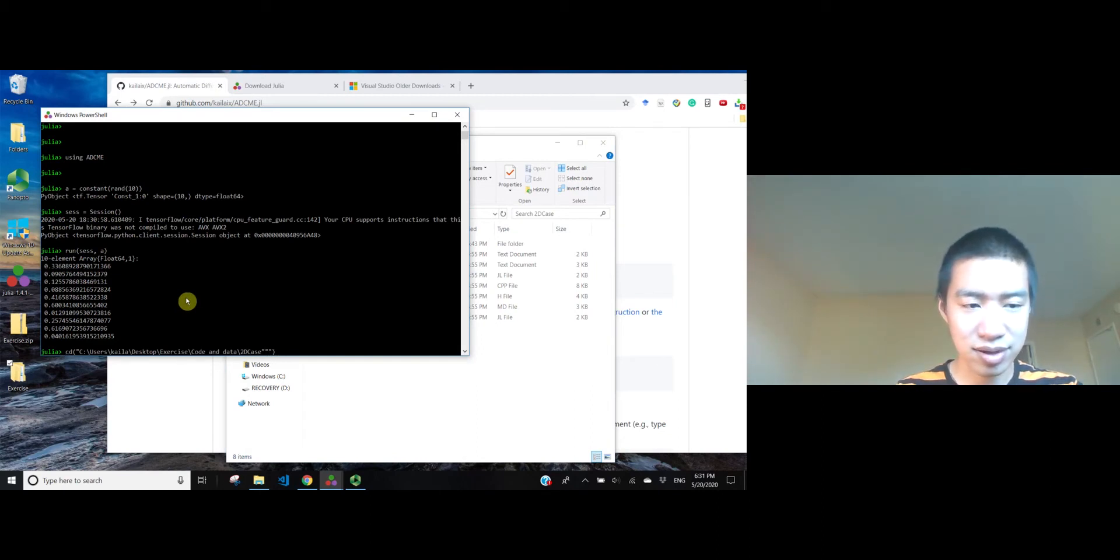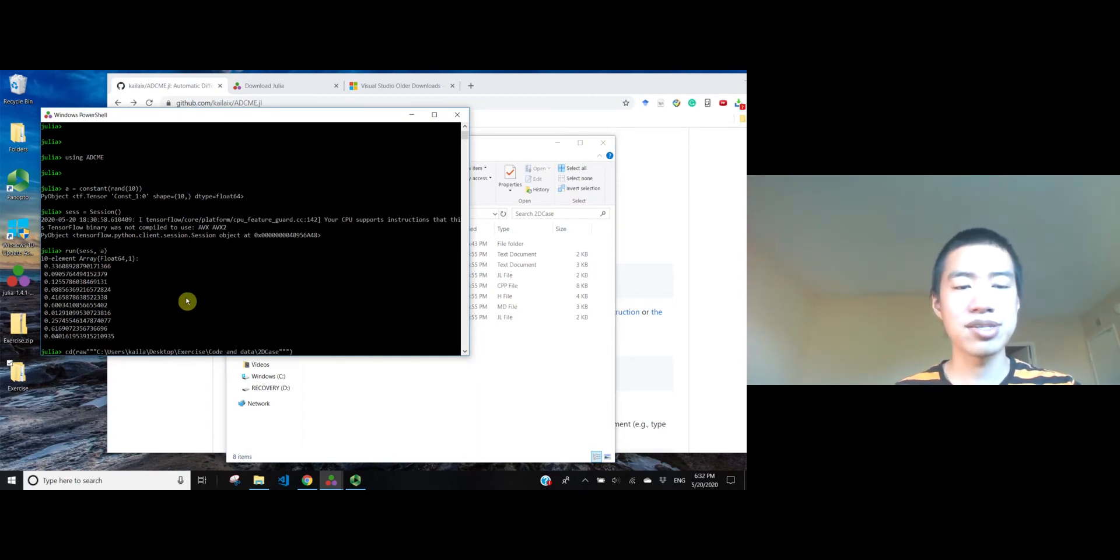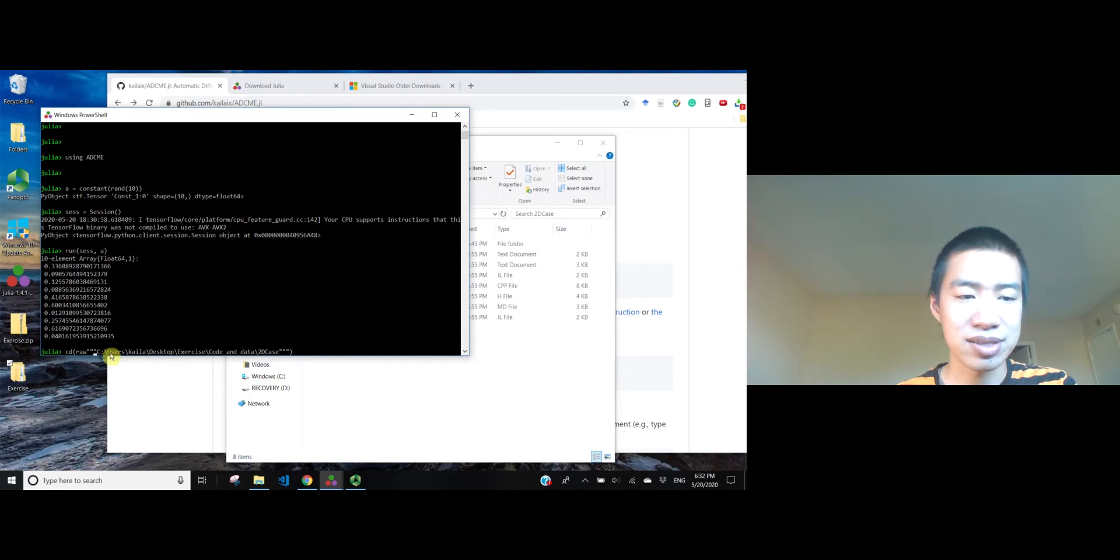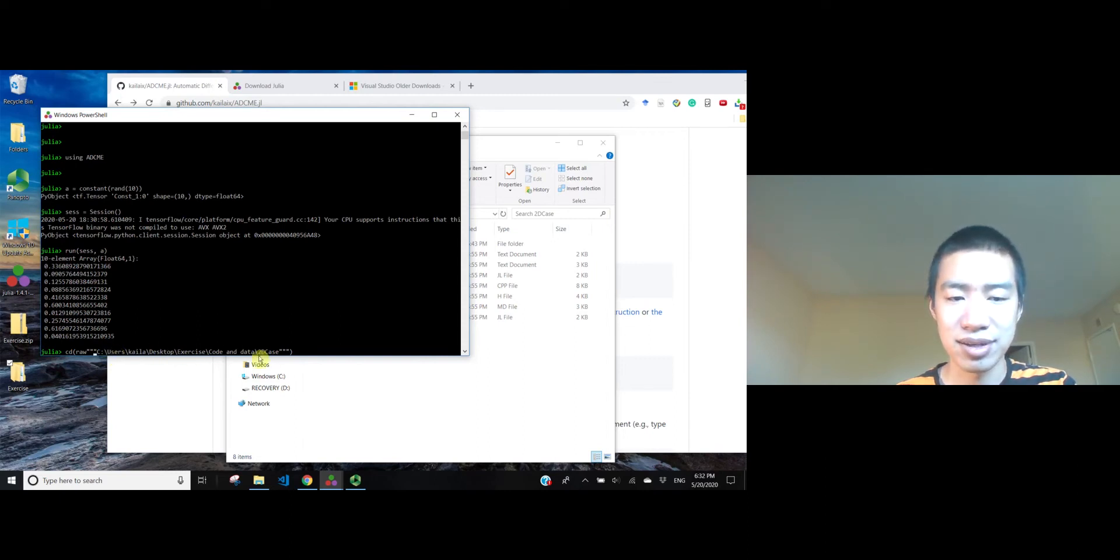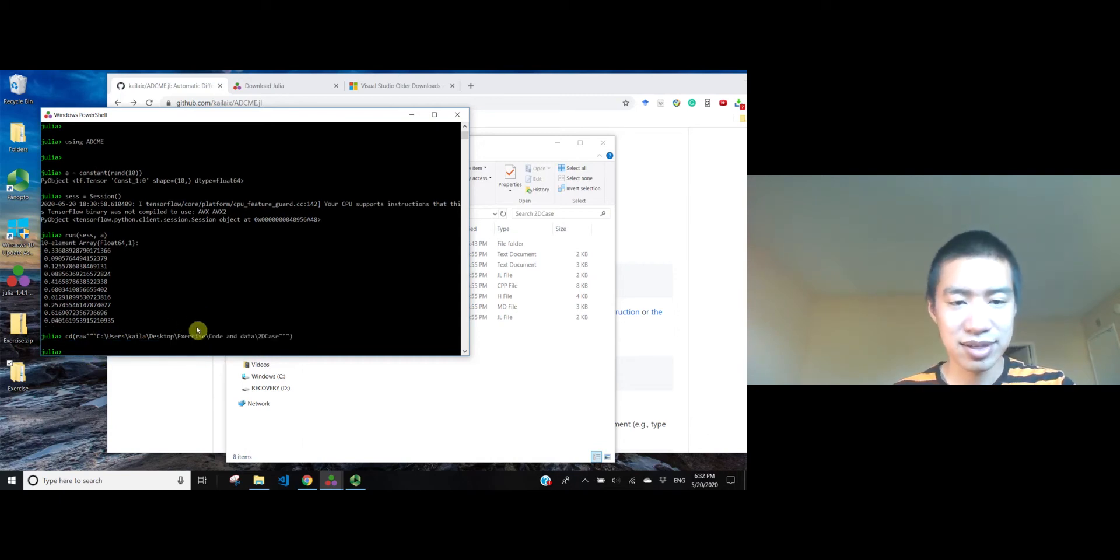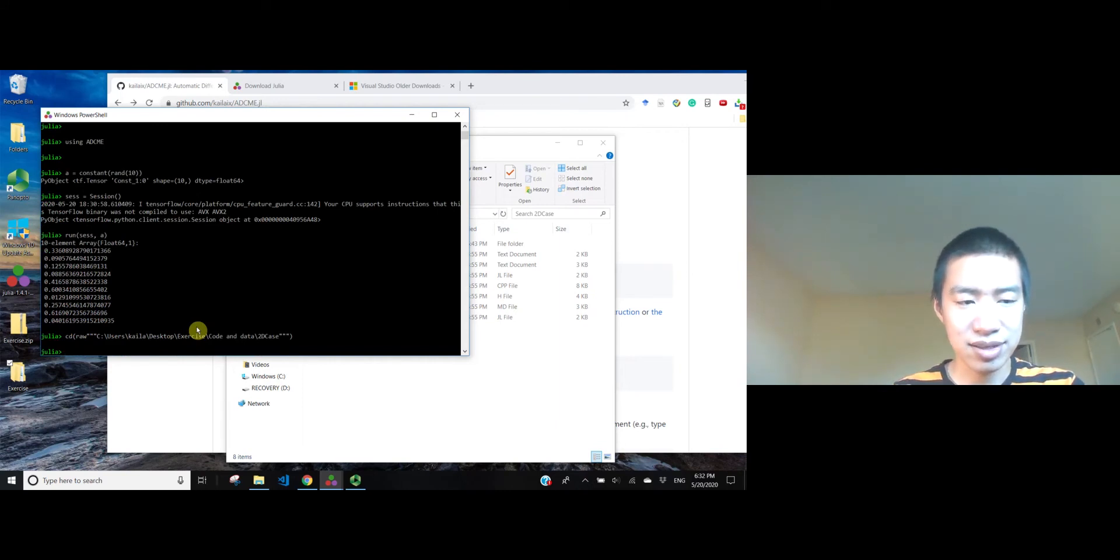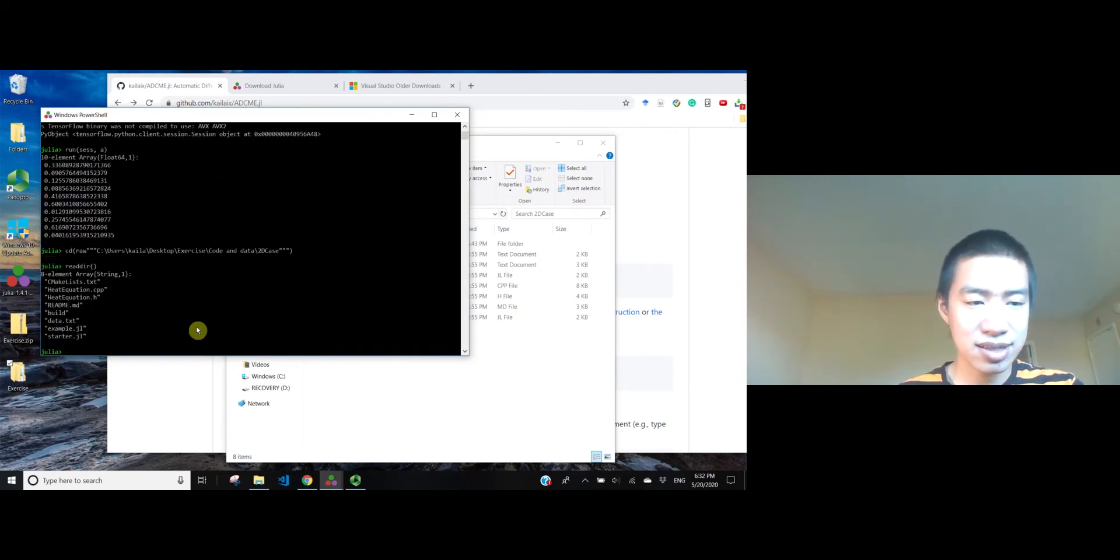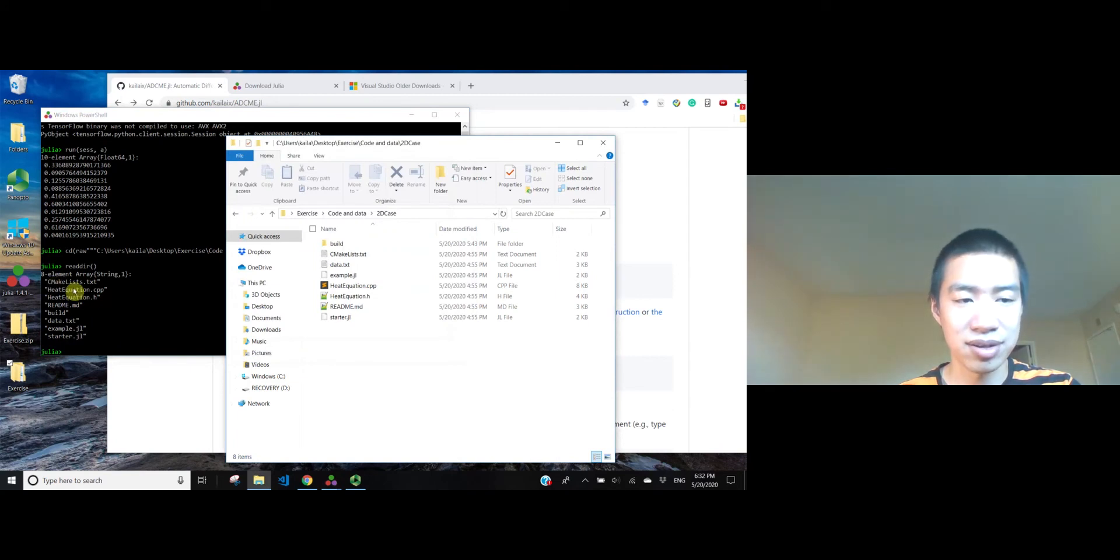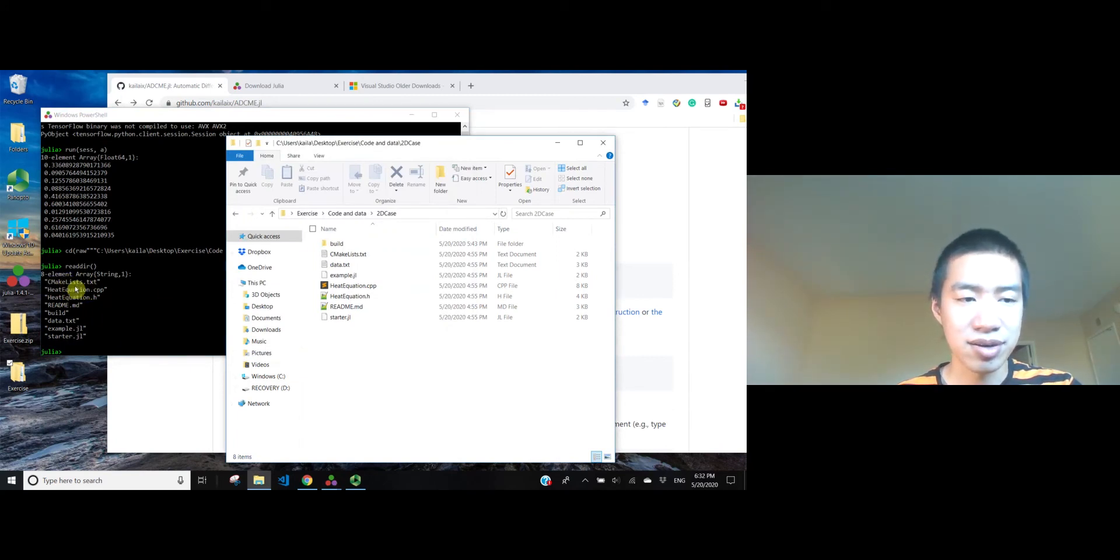Because in Windows, the backslash is used to delimit the directories, but this is interpreted as an escape character for Julia. So, we have to use a raw string here. Okay, let's cd inside. Yeah, you can see we have the source codes and also CMakeLists here.